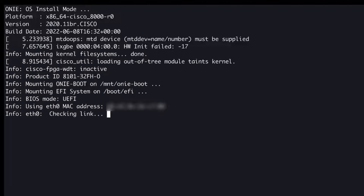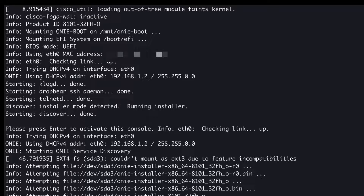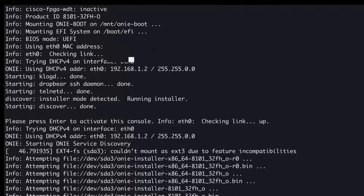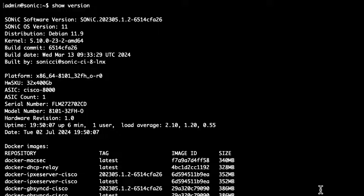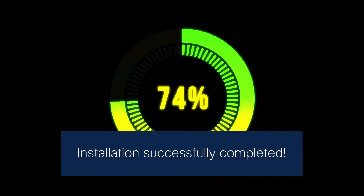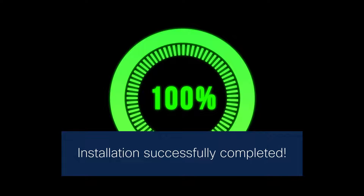The DHCP server configures network parameters on your router and redirects them to the HTTP server to get the install image. The installer will then install the SONiC image. Once the installation is complete, log into SONiC with your username and password. Verify the version and the list of Docker images using the show version command. You've successfully completed installing SONiC with the DHCP method.